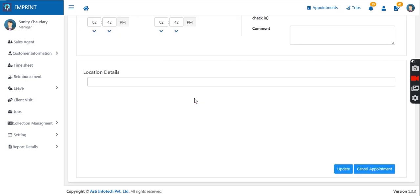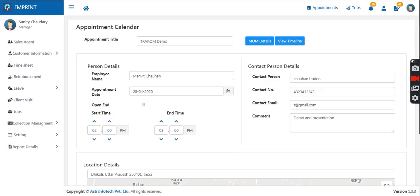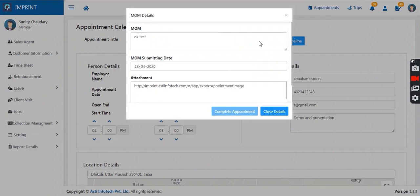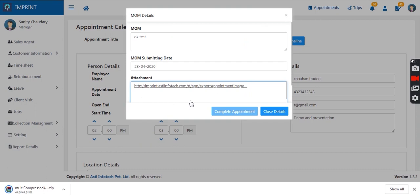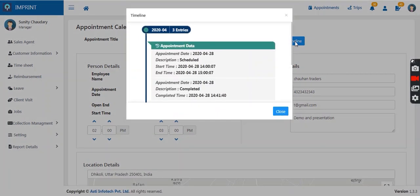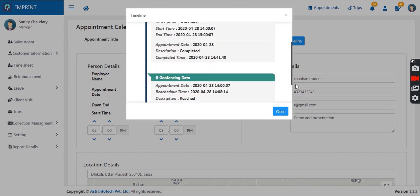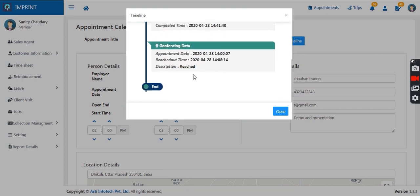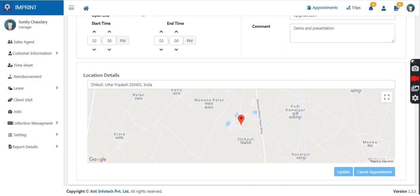If I go to a completed appointment by my sales agent, I can see the MOM details — the information and image shared by my sales agent. I can also view the timeline showing at what time the appointment was scheduled, at what time it was completed by the sales agent, and at what time the geo-fencing data was received confirming the person reached the client location.